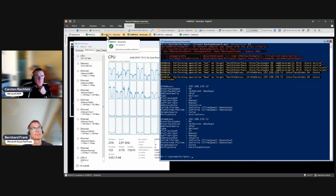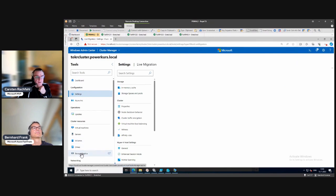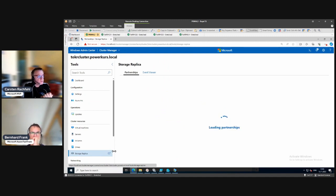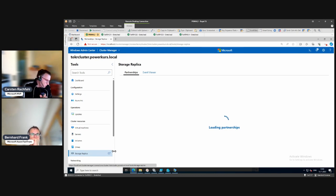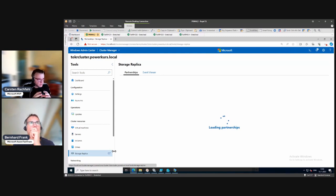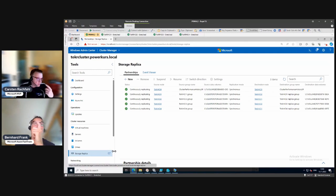In Windows Admin Center at the storage replication, volumes two and four are still owned by a node on the even side. The replication data is still on the even side, the VMs are running on the odd side, so all writes have to go over to the even side. Because our VMs are not doing too much traffic we may have problems seeing it.